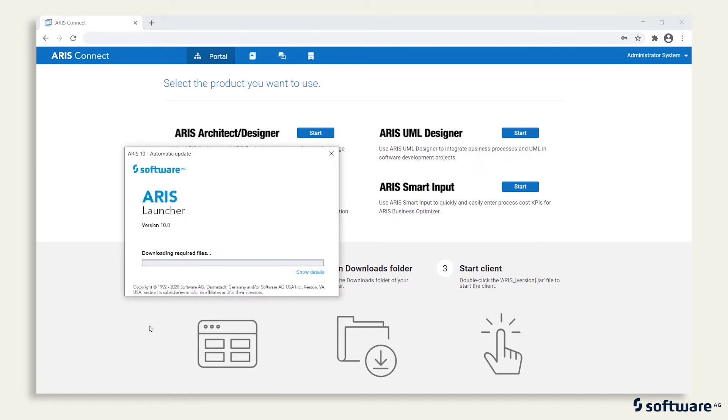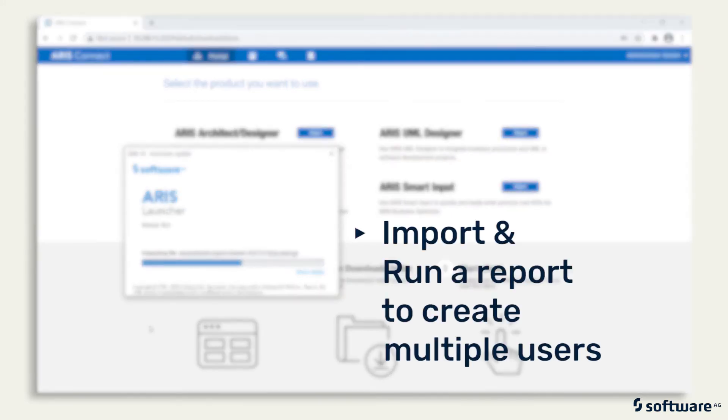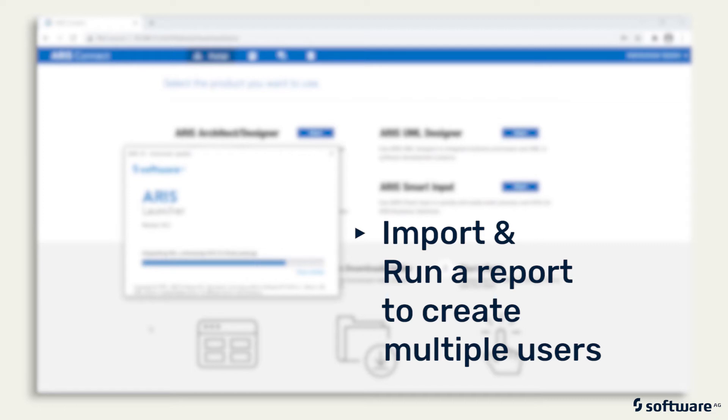ARIS Architect is a powerful client tool that enables you to run many admin features and functions, including the ability to import and run reports that let you create multiple users at once, which is shown in a video later on.